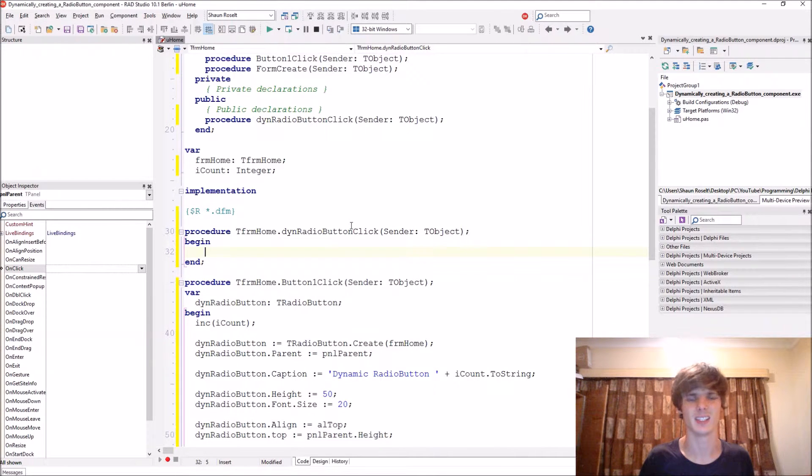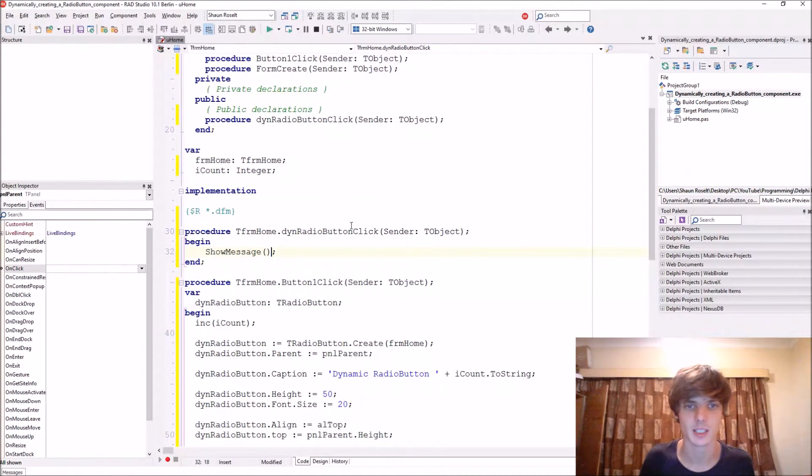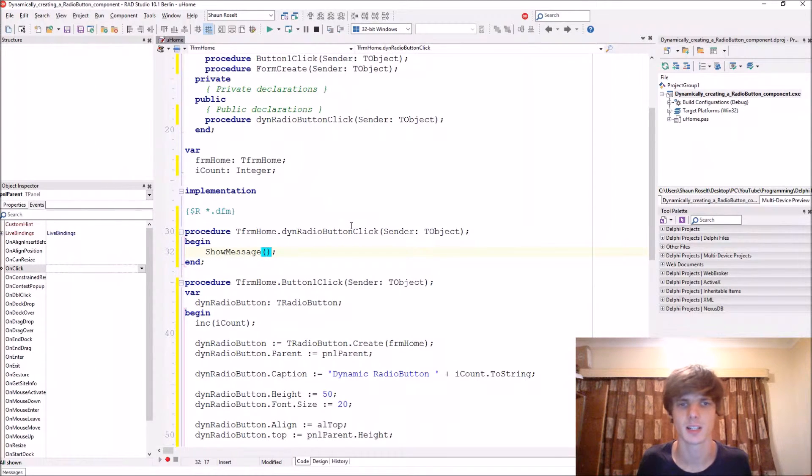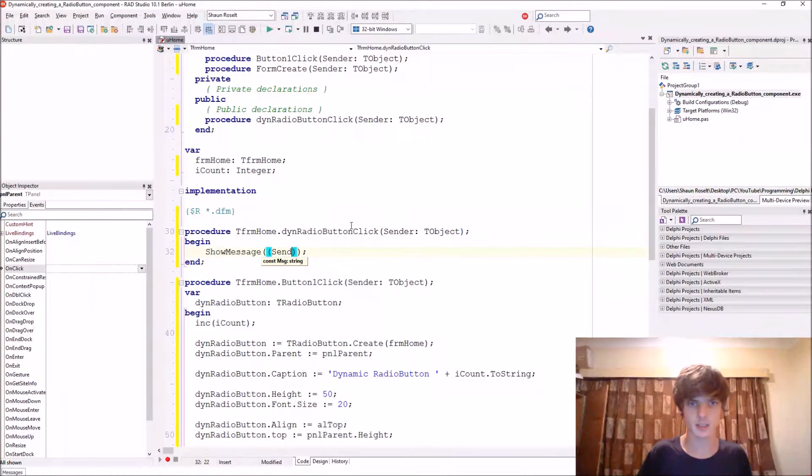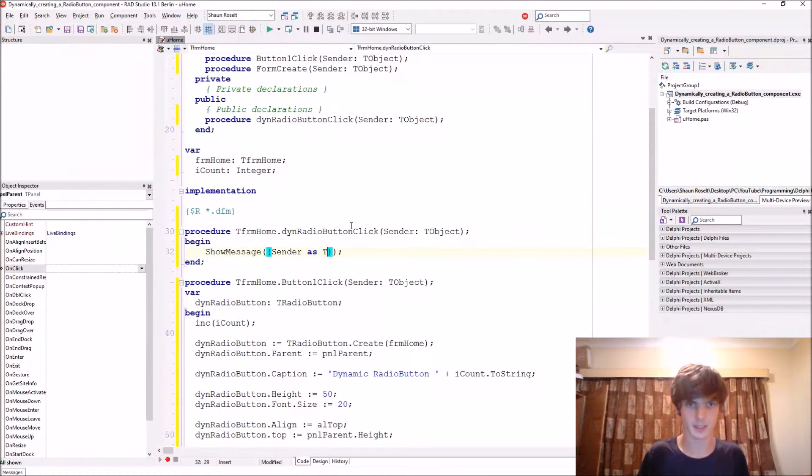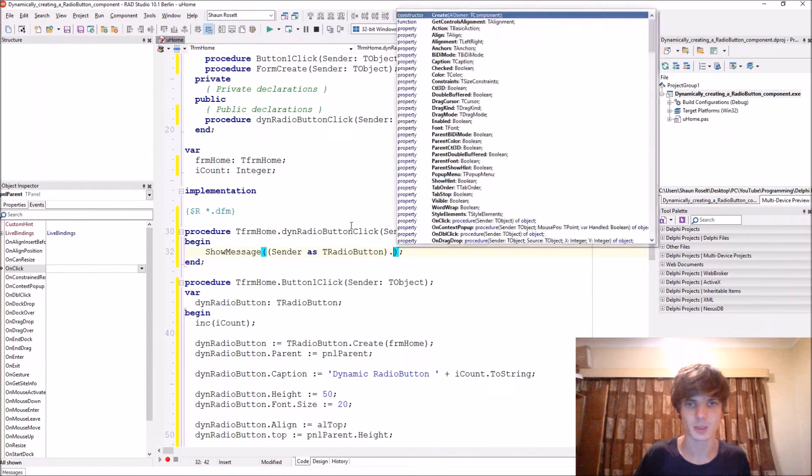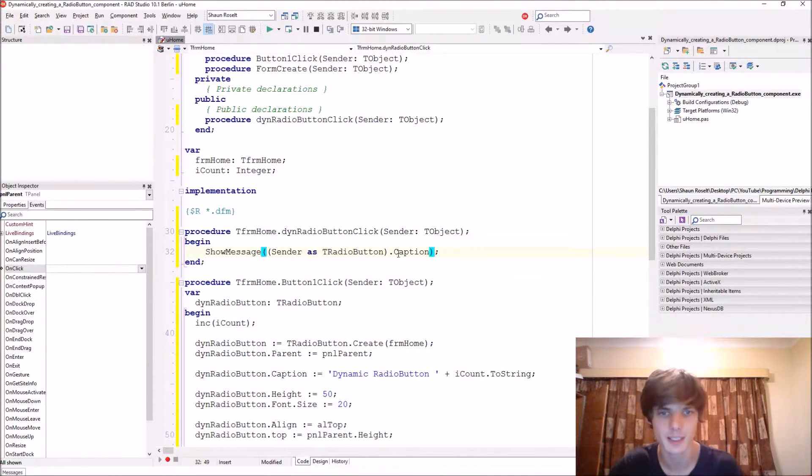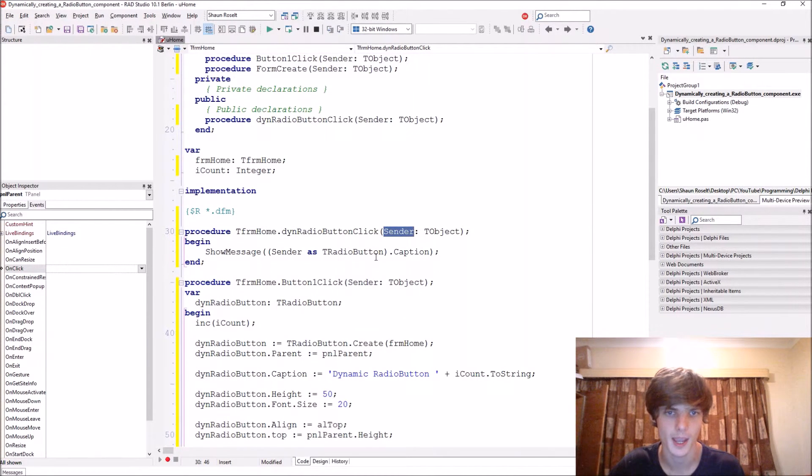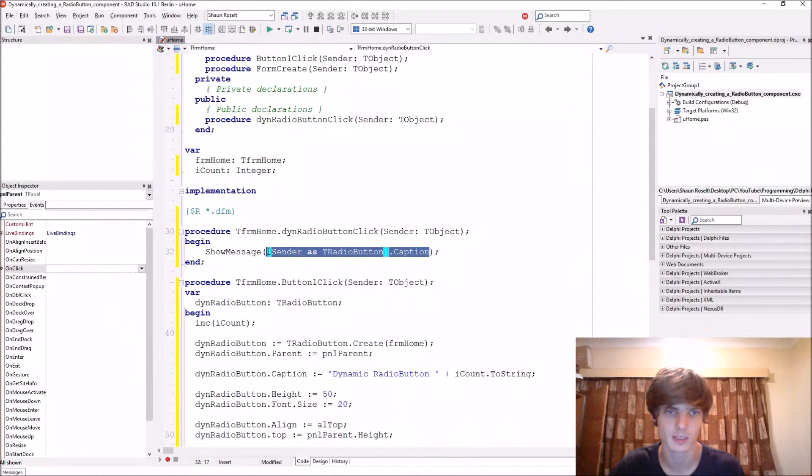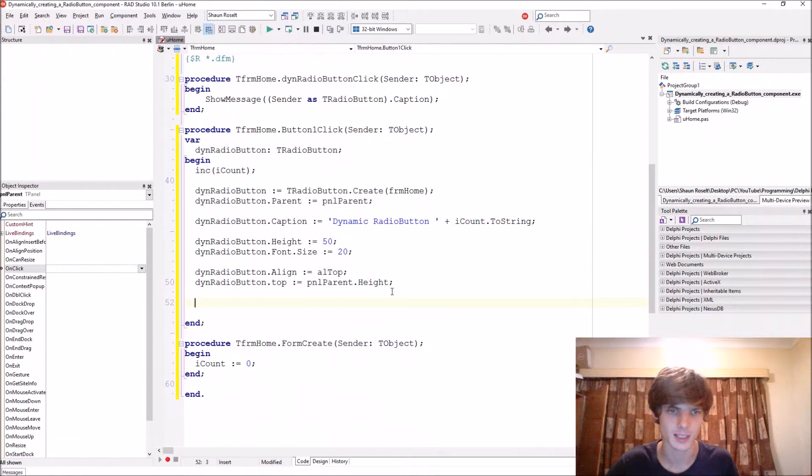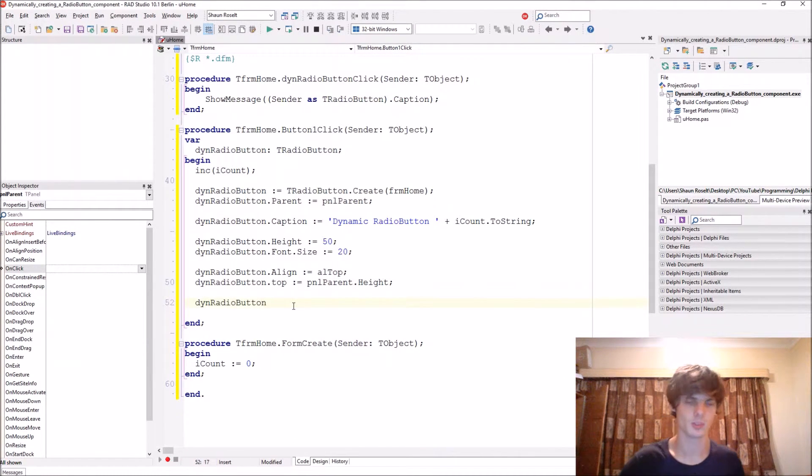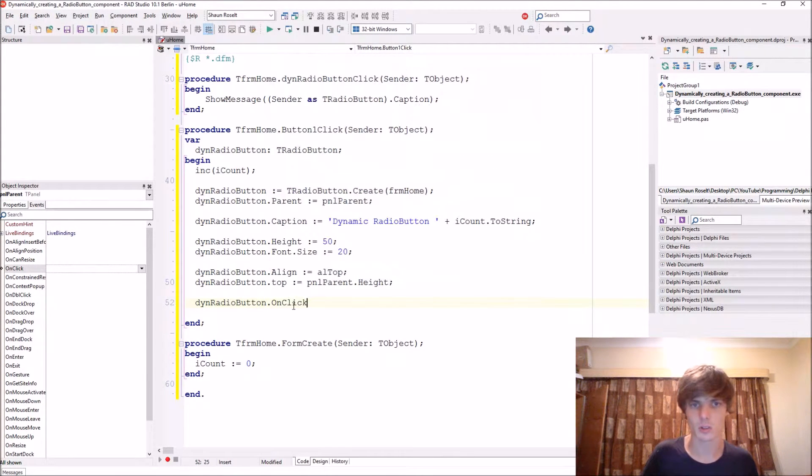And we're just going to display the caption. Show message. So here we want to select the radio button that is currently being sent from. So we say here sender as TRadioButton and then we say dot caption. This would take the sender as radio button. So when it is clicked, when this procedure is called and it's a radio button, then it will take the caption of that radio button and display it.